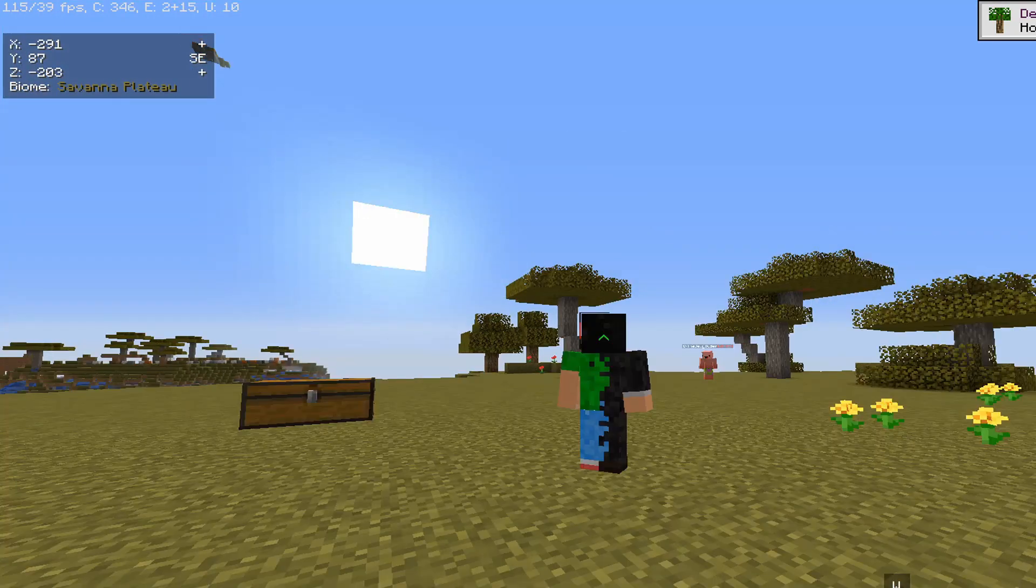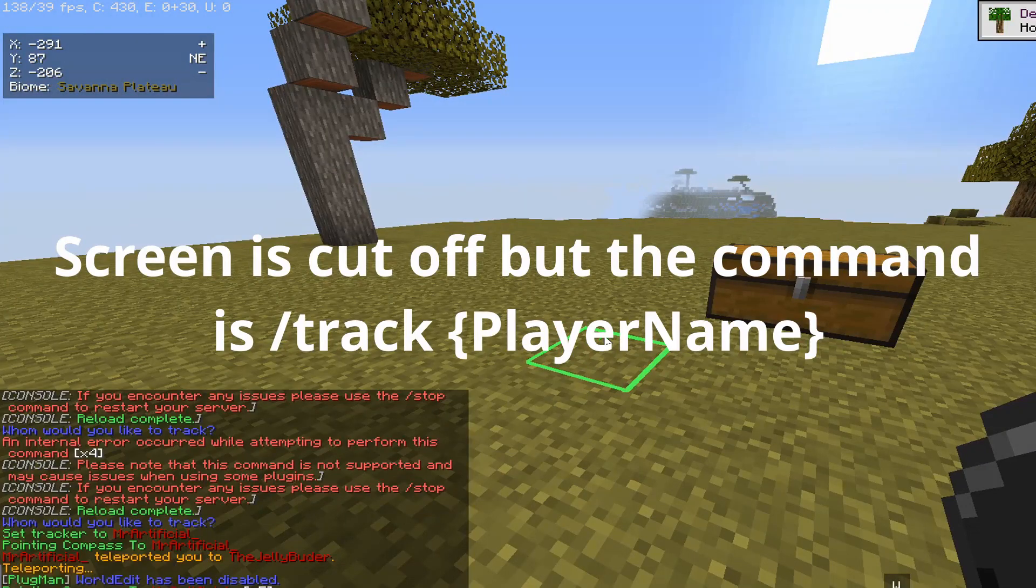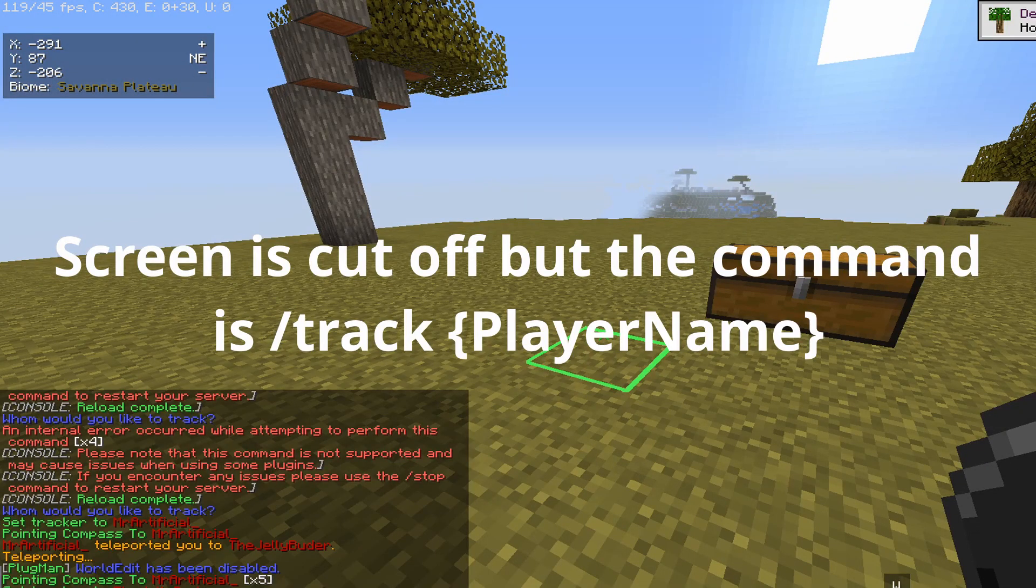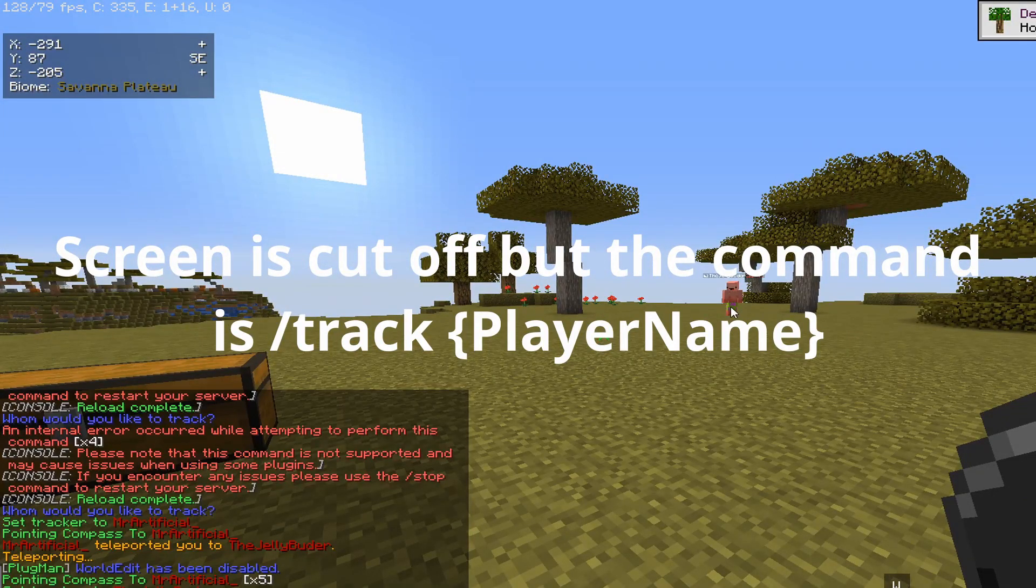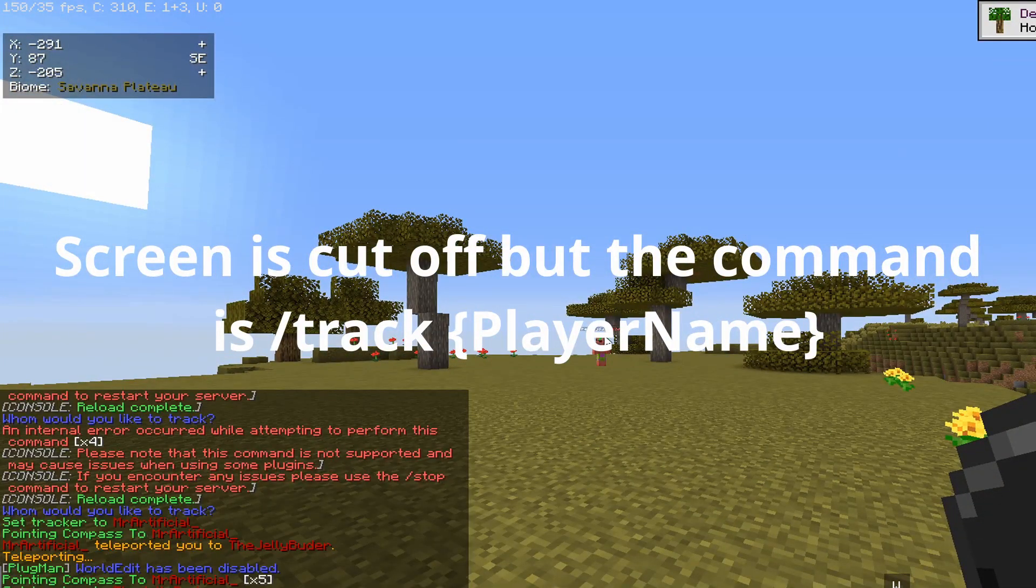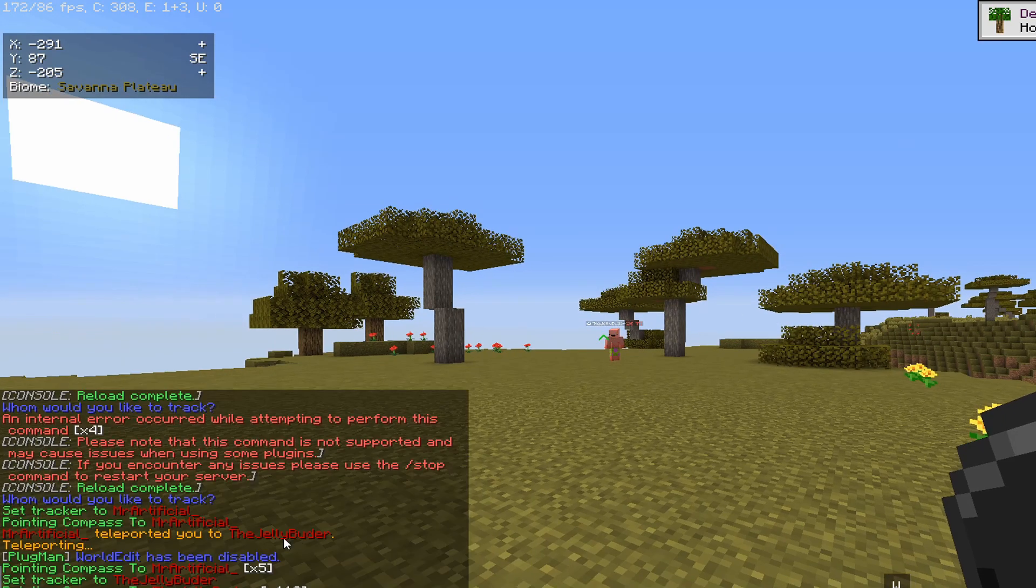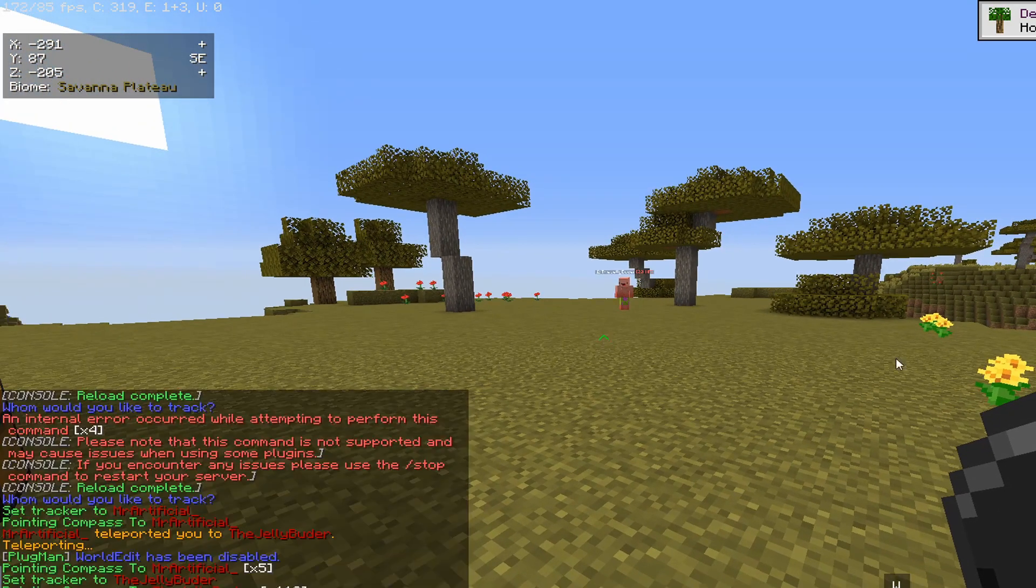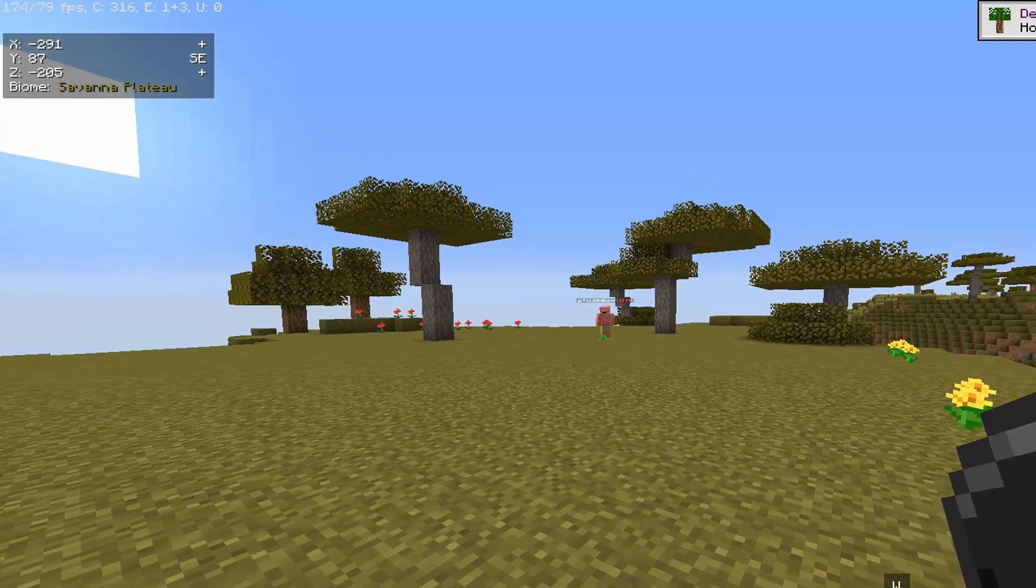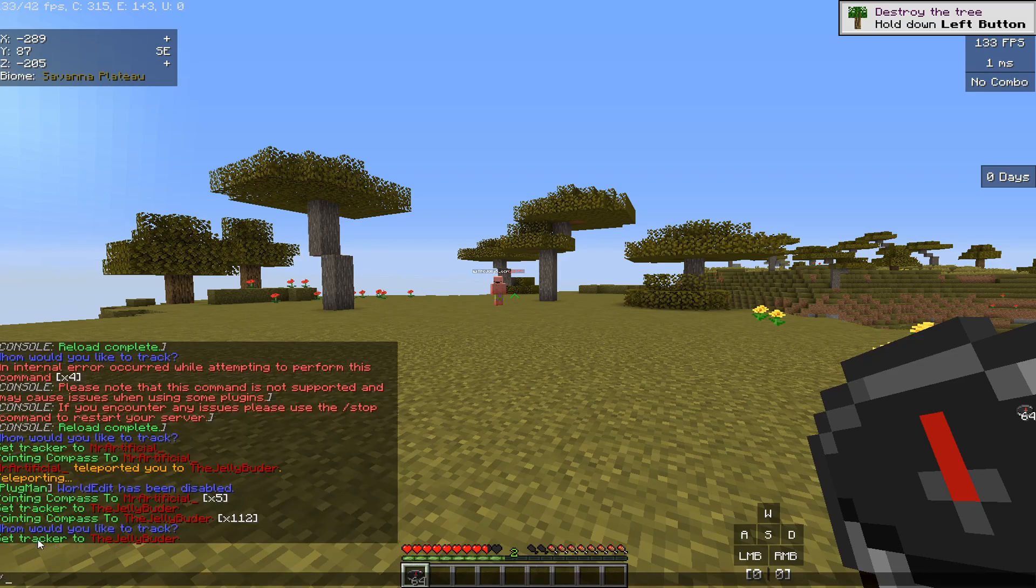Maybe I want to show you what this plugin does. So pretty much what you can do is you can do slash track. Normally if you do slash track it just says whom would you like to track. And I'm going to be like okay let's track this guy over here, the jellybutter. Slash track him, and then it says set tracker to this guy. So my compass is already pointing directly towards him.